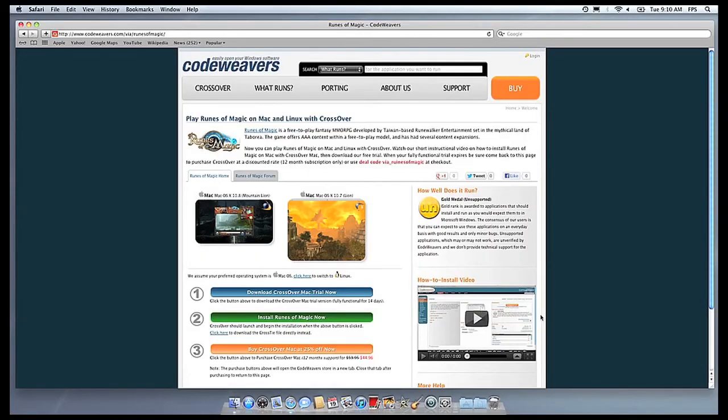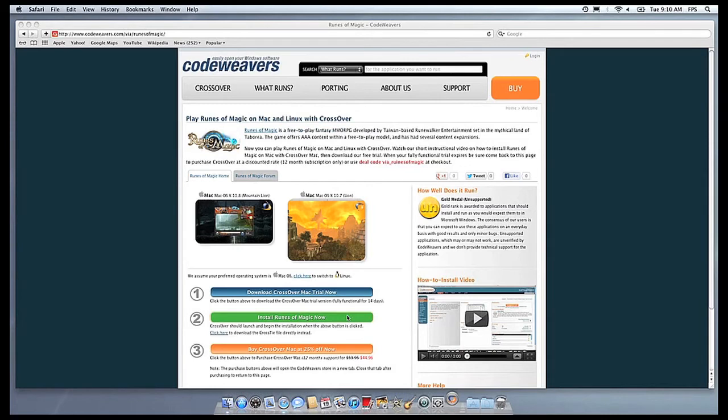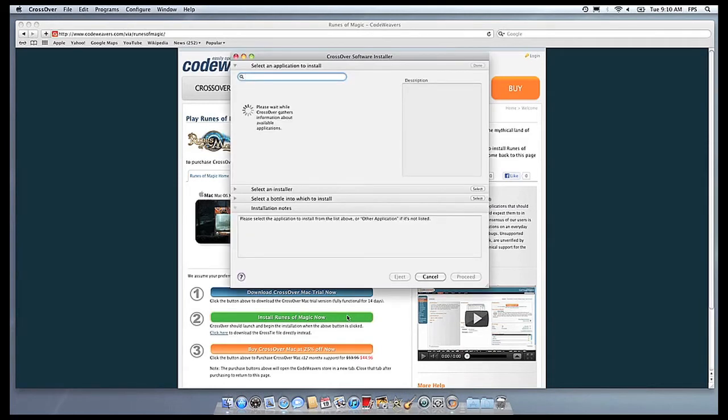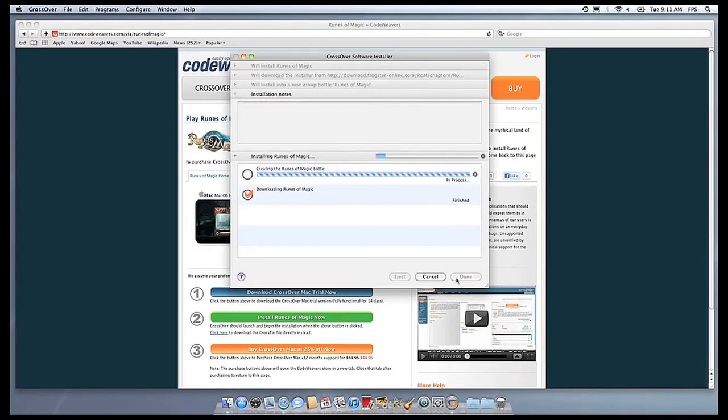Now that you have Crossover on your machine, you can install your Windows software by clicking on the big green Install Via Crosstie button. Crossover's installer will launch automatically. Now Crossover will take over and get busy installing your software.